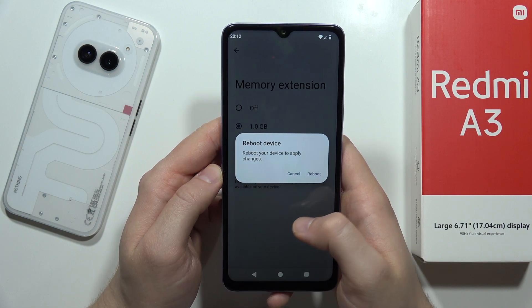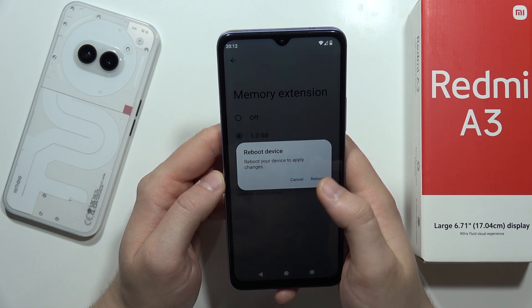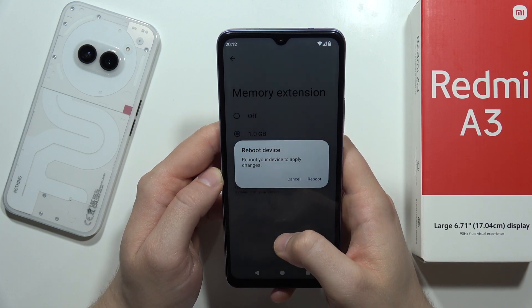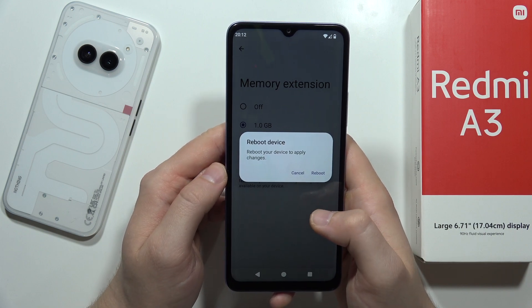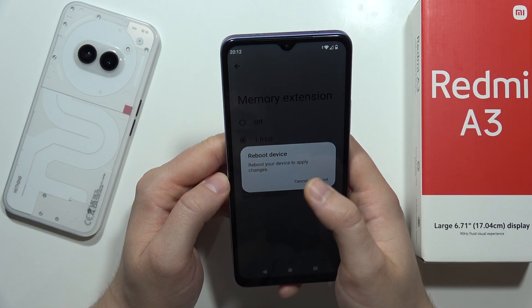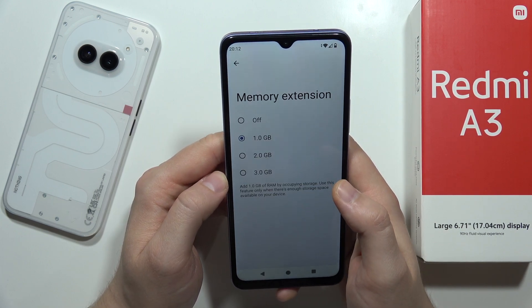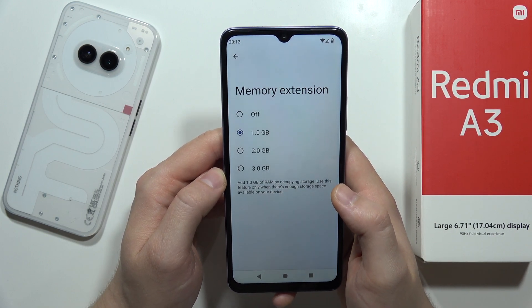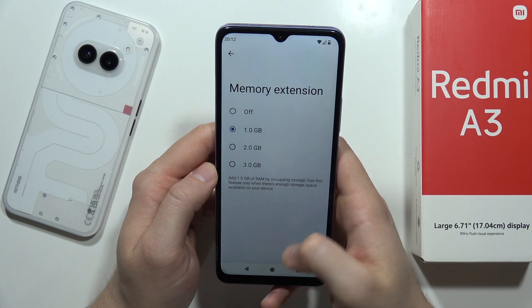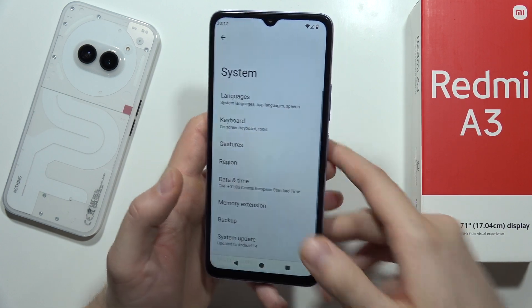All you have to do right now is just click on this reboot button, and after your device restarts it will actually apply the changes, so you'll actually get six gigs of RAM. And that's how it looks right now.